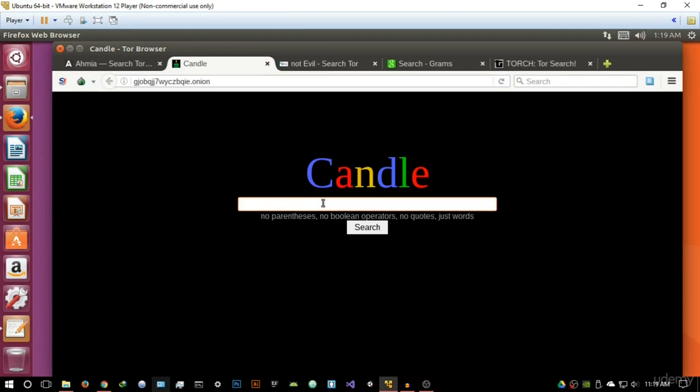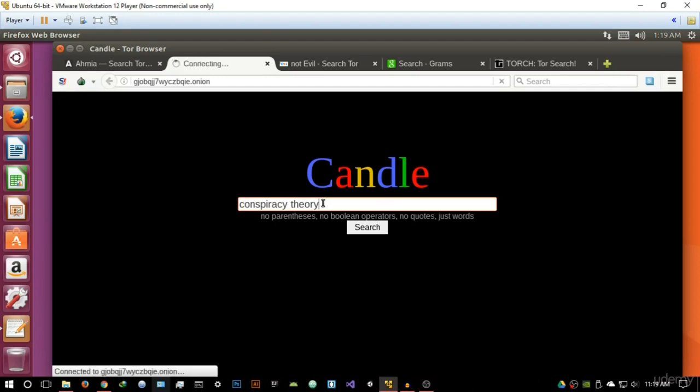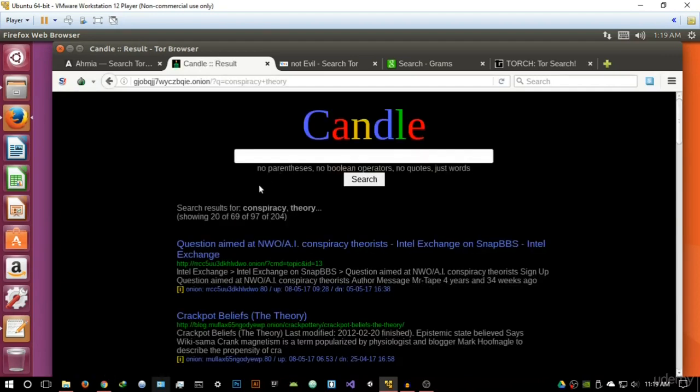So it's basically telling you to just search for whatever you want. So let's try and search for conspiracy theory and let's see what it returns.